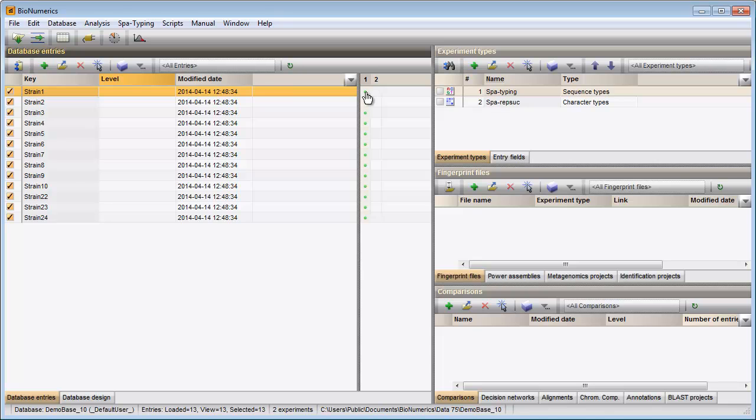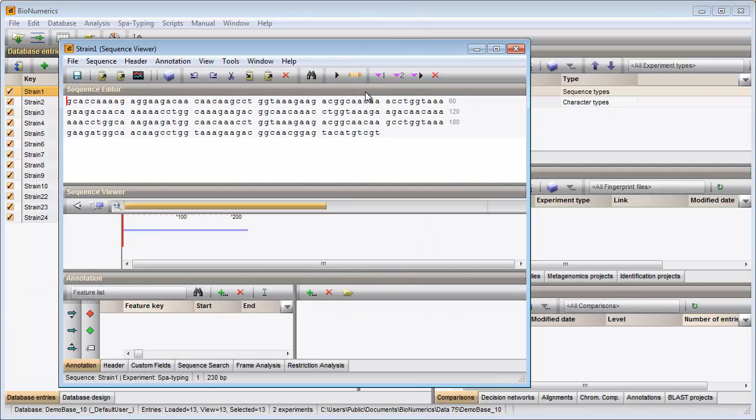To open the sequence editor, I can just click on the colored dot. The assembly window is called with this button.